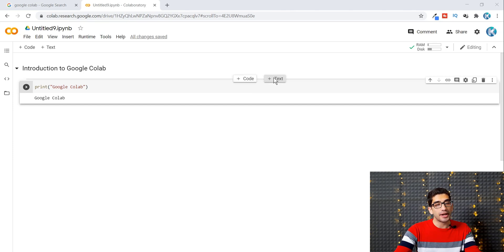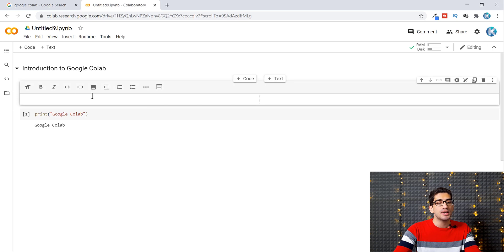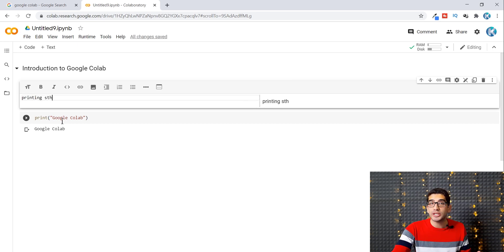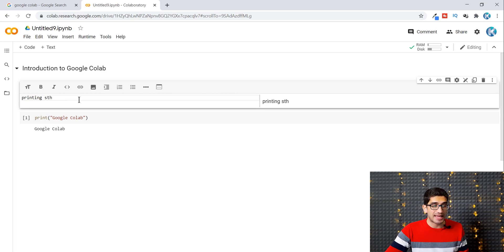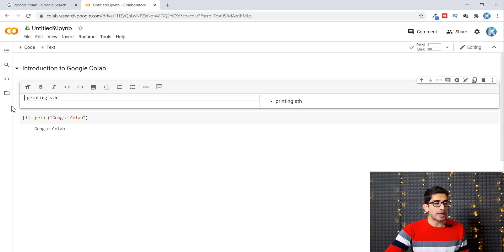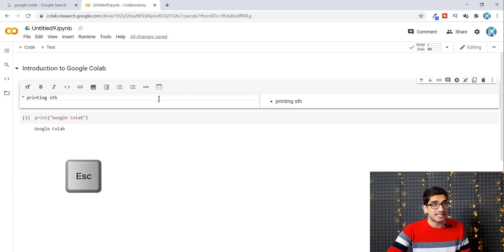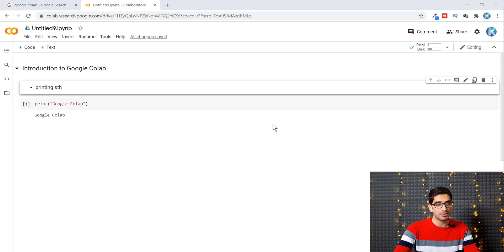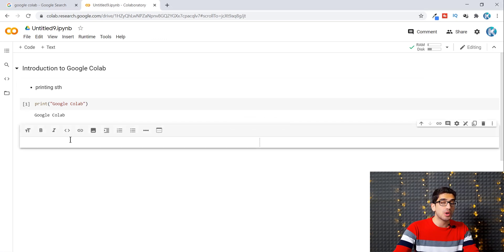To insert a text block above a code block, go to the insert menu and select text. You can type whatever you want, for example 'Printing something'. To add a bullet point, type a dash and a space at the beginning of the line, or alternatively an asterisk and a space. Then press Escape or click the close icon to finalize the text block.